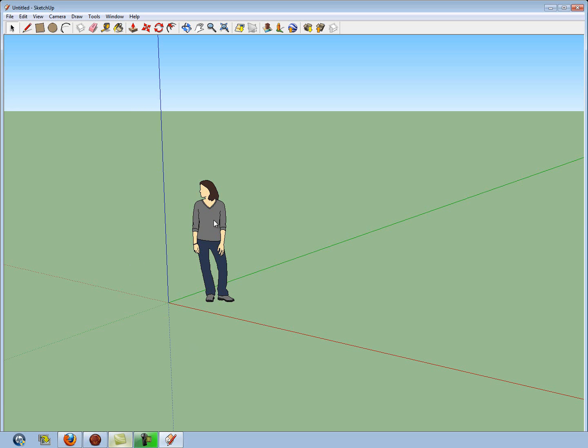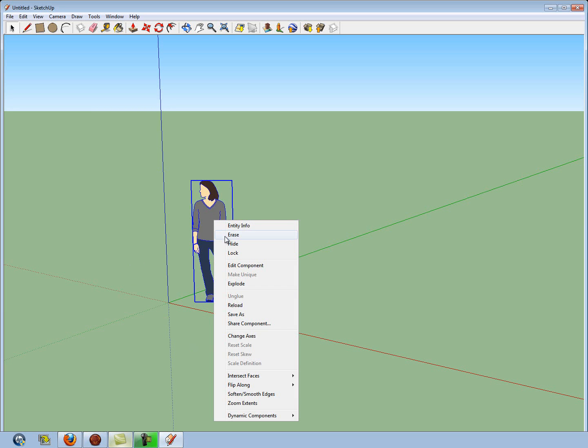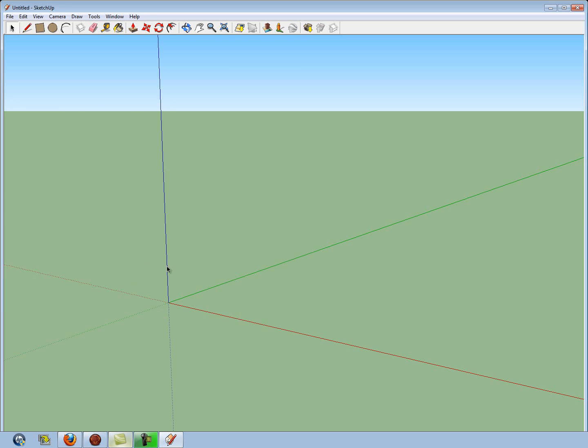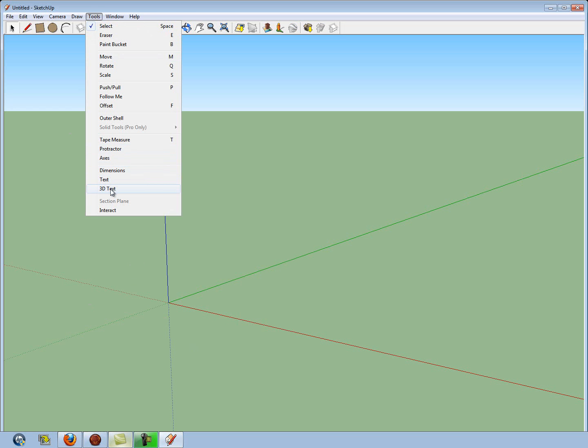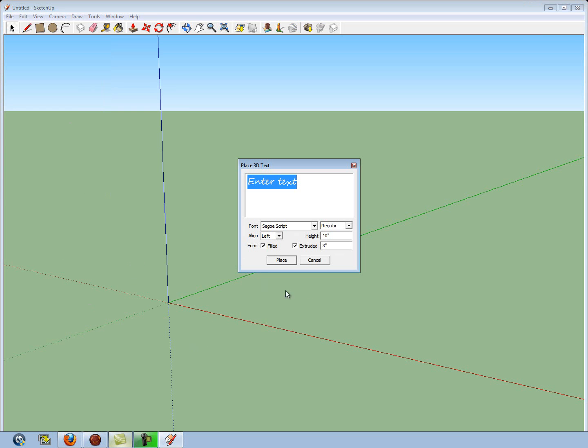First, I'm going to click on her and erase. Then I'm going to go to my Tools, select 3D Text, and you can select your font here.